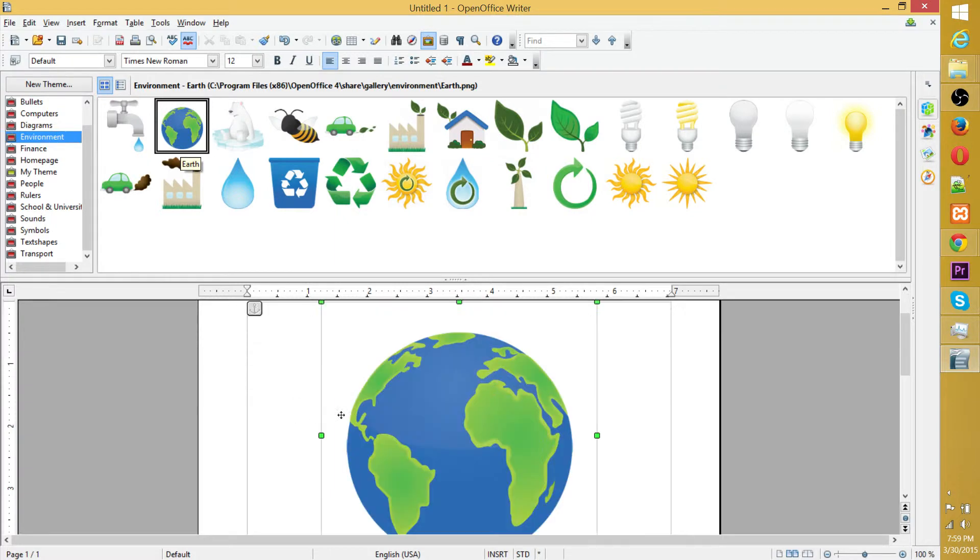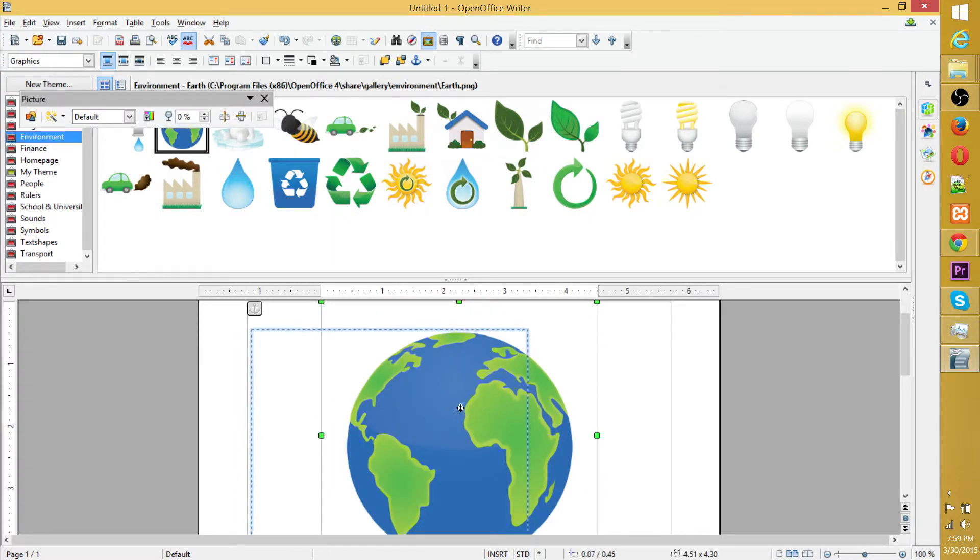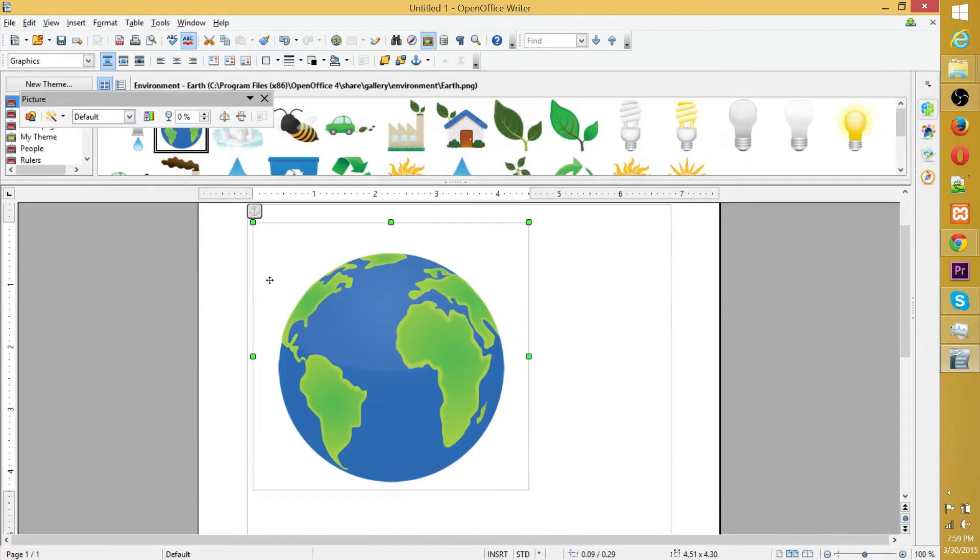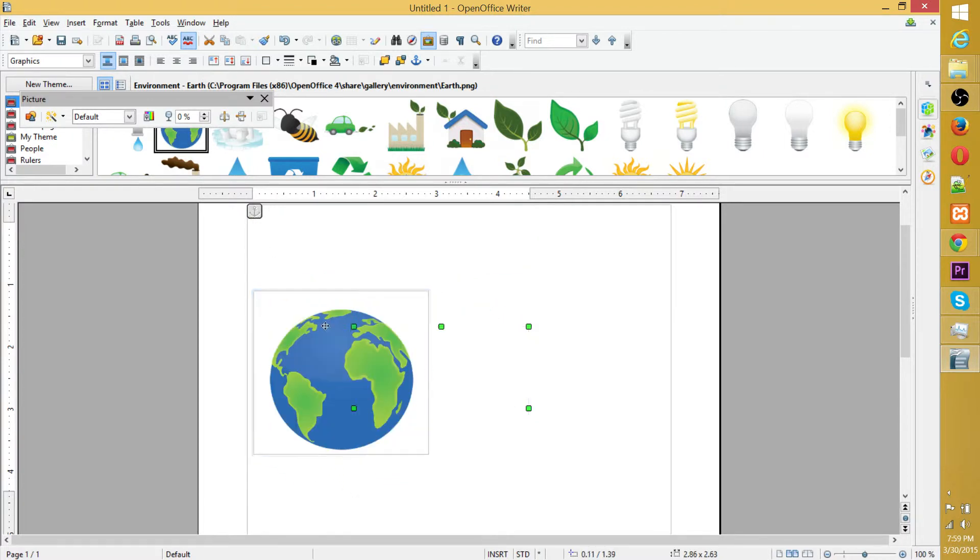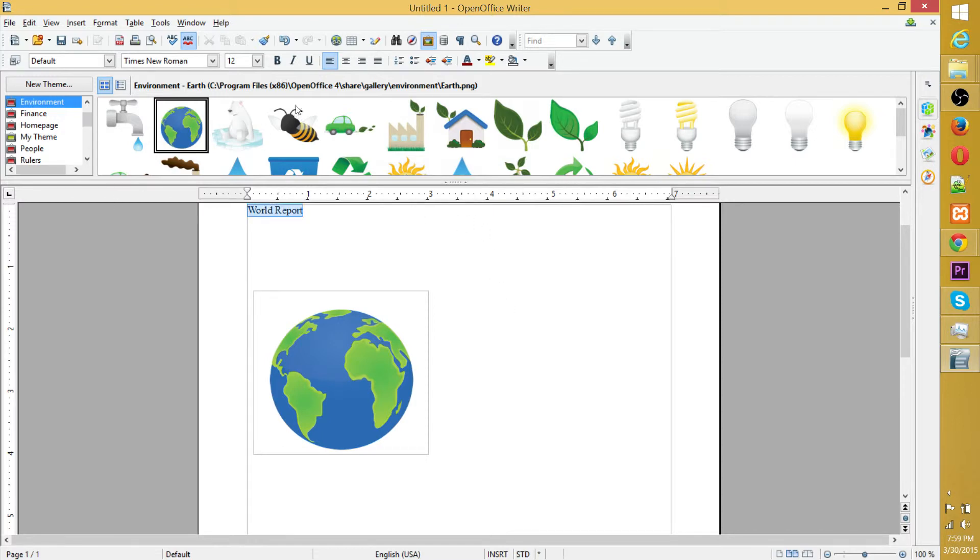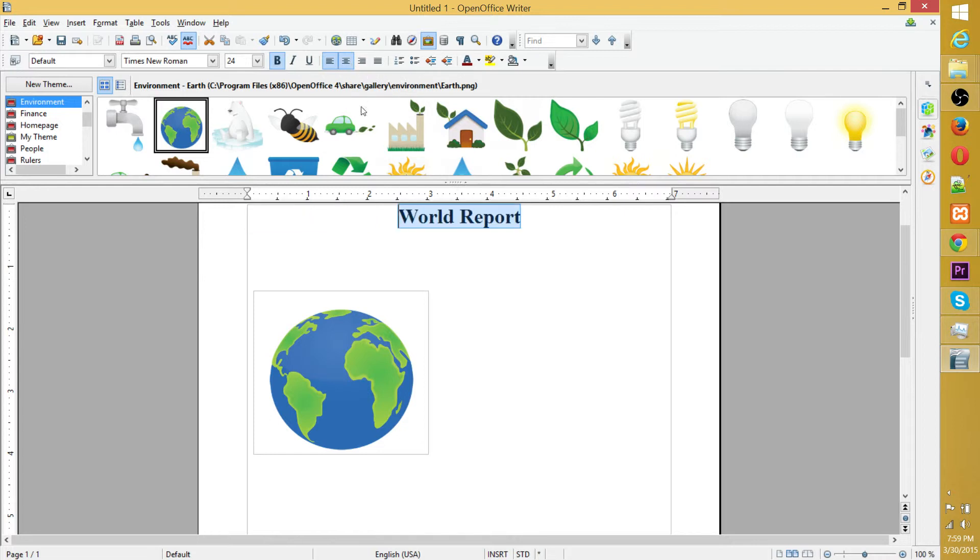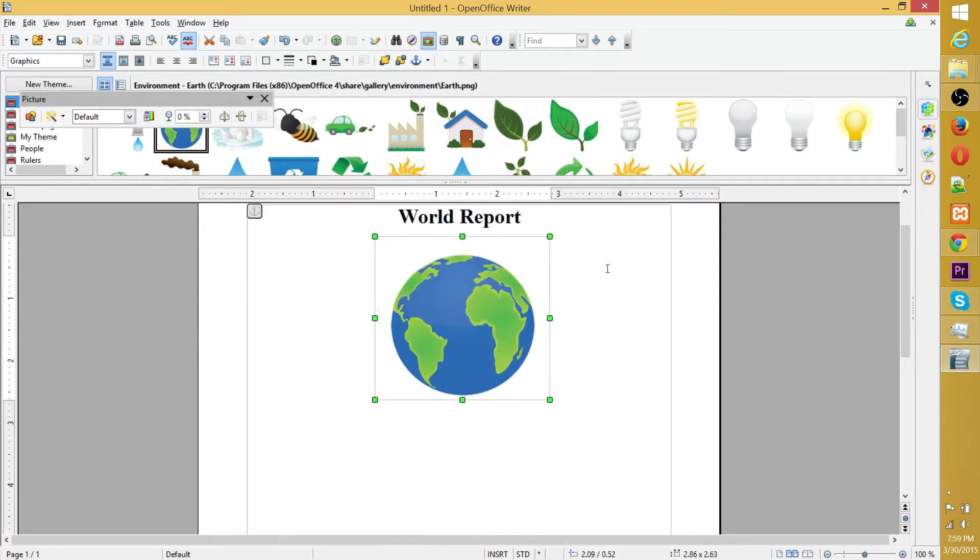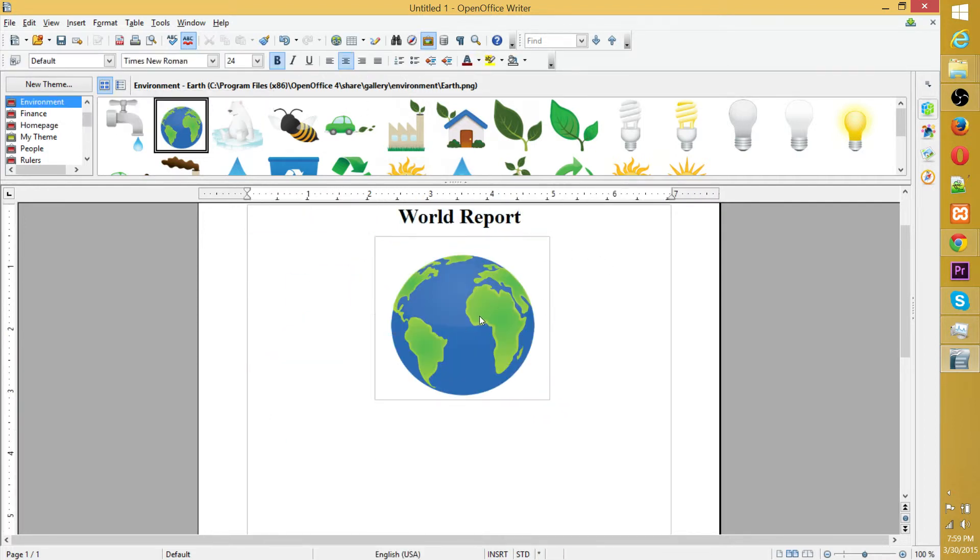They could be nice to have, and you just drag them into your document. Of course, you can resize them by going to these corners. Then you can type in your text like 'world report.' Yes, we're going to do a report on the world. Let's see, bold it, maximize it, center it, and then right below that, bam, we have an image.